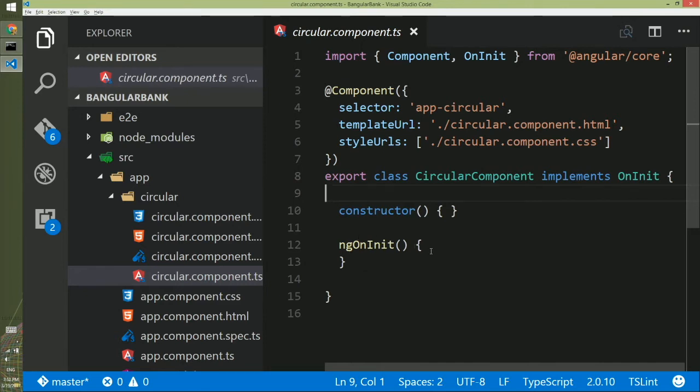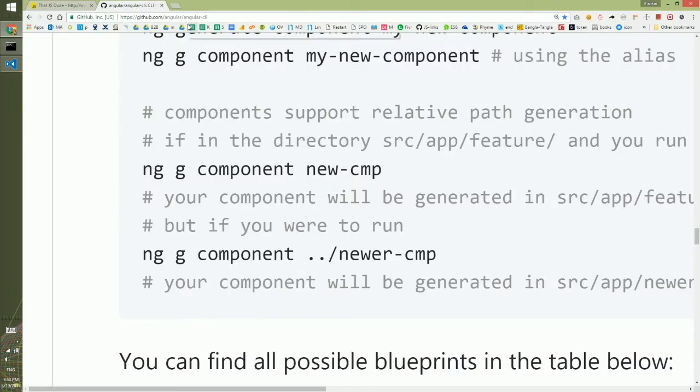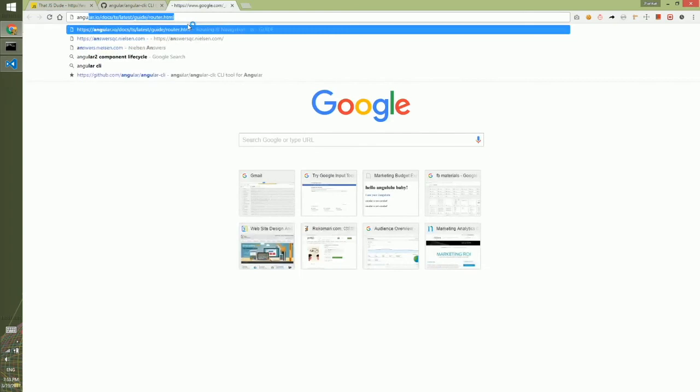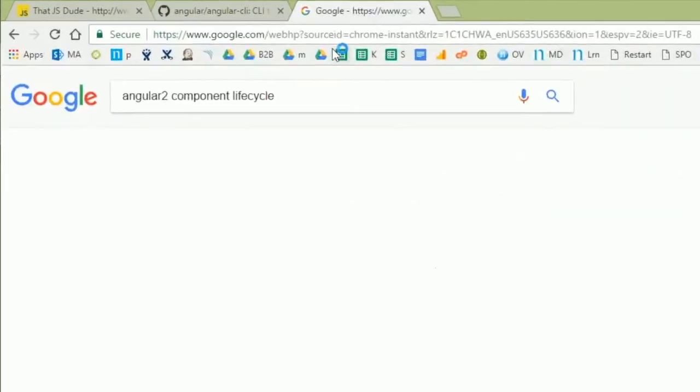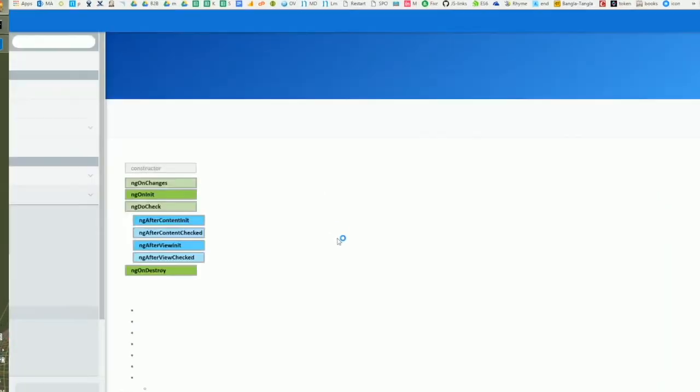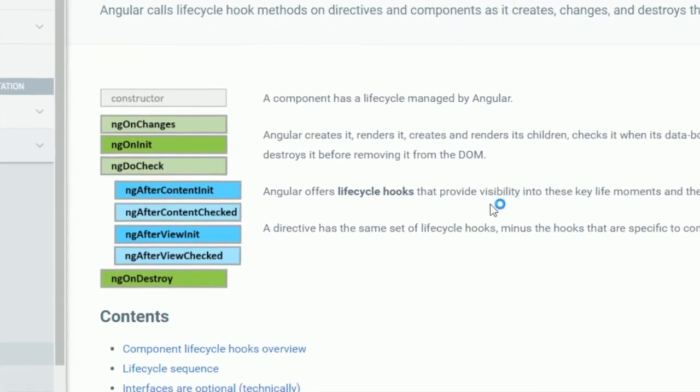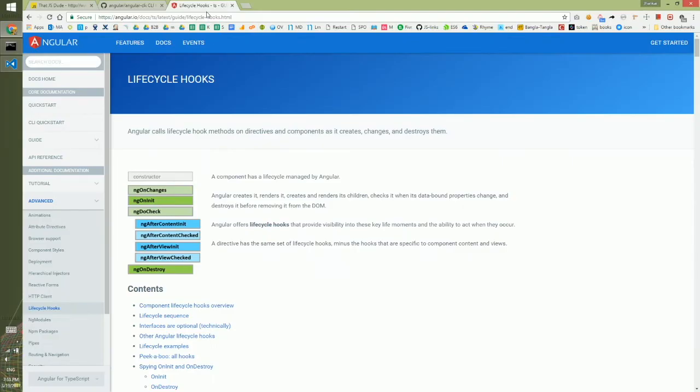This ngOnInit is an event hook that would be executed every time this class is initiated. There are a few other event hooks that could be added to angular component. If you want to know more about event hooks you can go to Google and search for Angular 2 component lifecycle. And if you click on the first search result you will go to the angular document and there is a bunch of other event hooks. If you need it you can spend your weekend to know more about them.